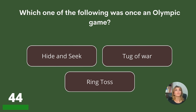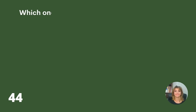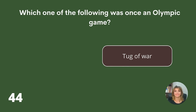Which one of the following was once an Olympic game? Hide and seek, tug of war, or ring toss? Answer: Tug of war.